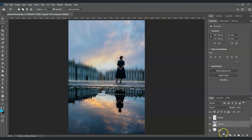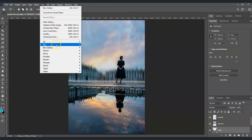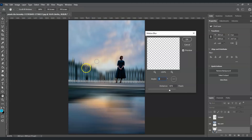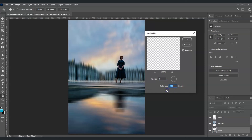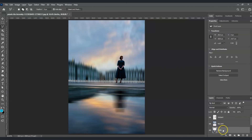Next, select the bottom layer. Go to Filter > Blur > Motion Blur. Set the angle to zero degrees and the distance to 300. Looking good — hit OK.